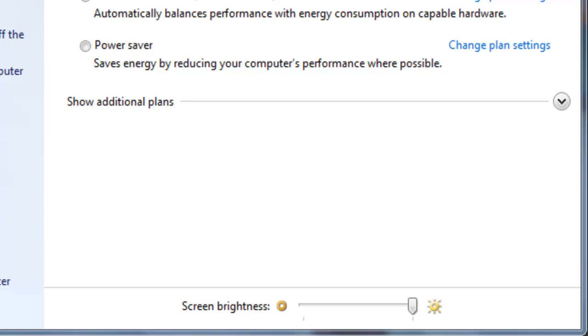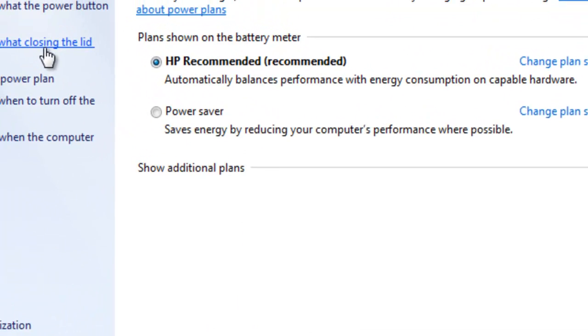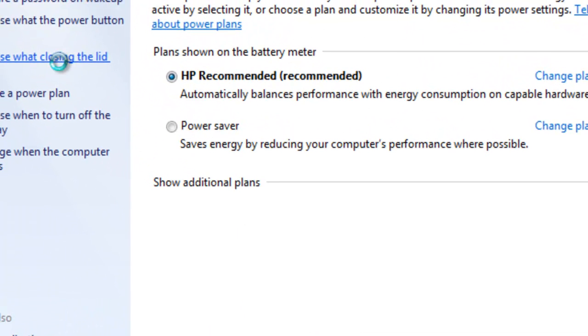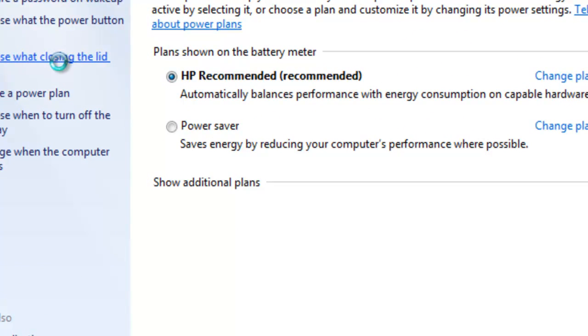There you go, so now when you close the lid, your laptop won't go to sleep.